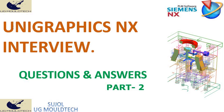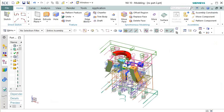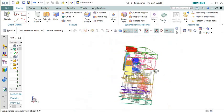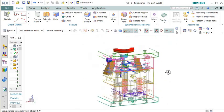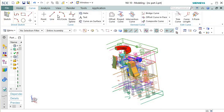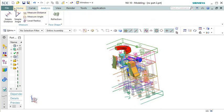Welcome to our channel UG Mold Tech. In today's video, we will be unlocking the secrets behind UniGraphics NX interview questions and answers part 2. If you're preparing for a career in UniGraphics NX or simply looking to enhance your knowledge, you've come to the right place. Stay ahead of the competition and join us on this enlightening journey into UniGraphics NX interview questions and answers.